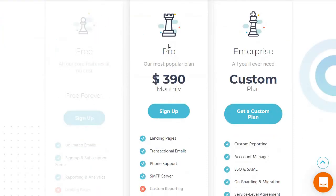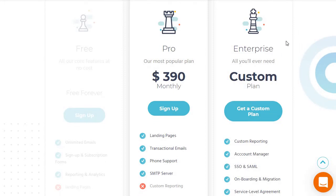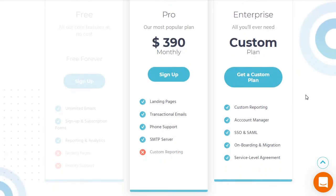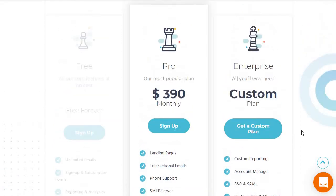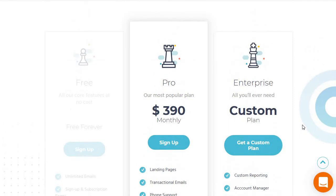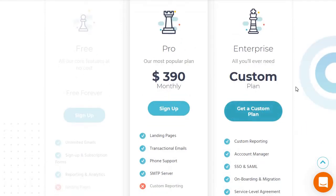There's also the enterprise plan. This doesn't have a specific price tag because you'll need to get a custom plan. The upgraded perks include custom reporting, an account manager, SSO and SAML, onboarding and migration, and a service level agreement. Since it's price-specific, you would just click here and talk to support about it.